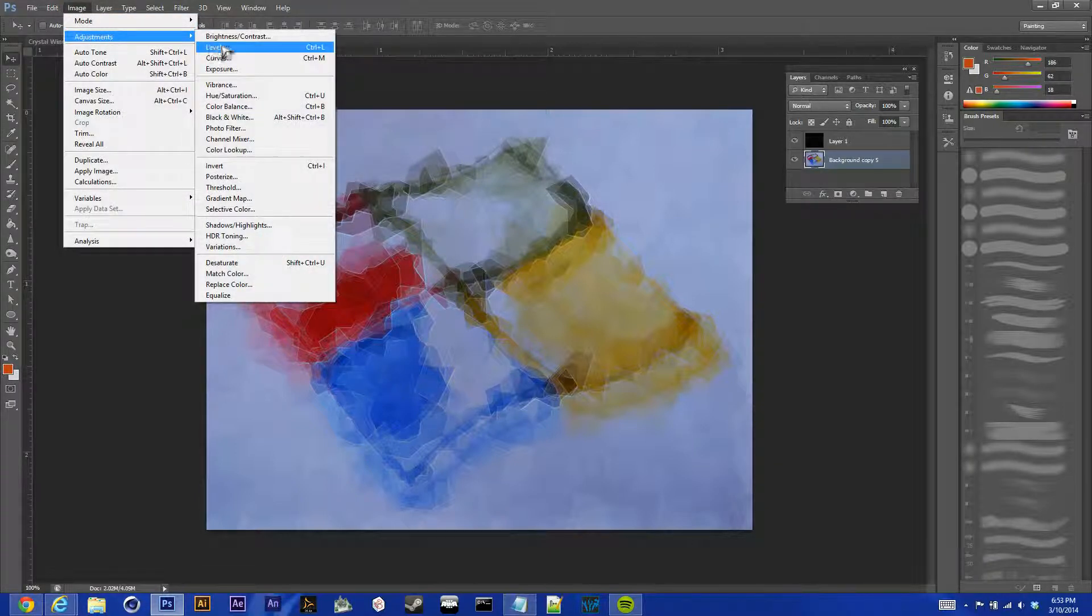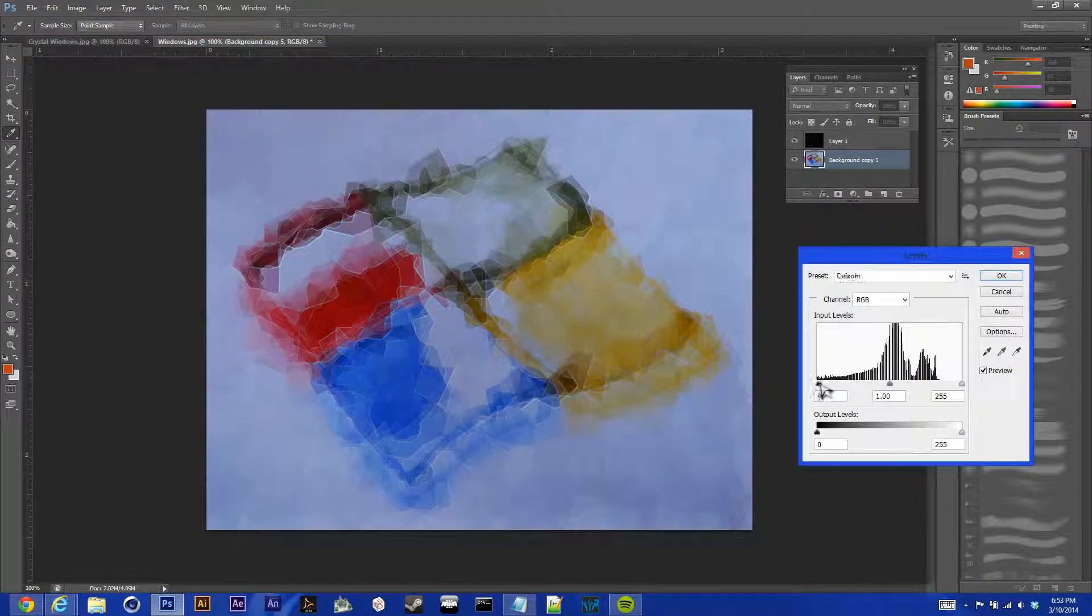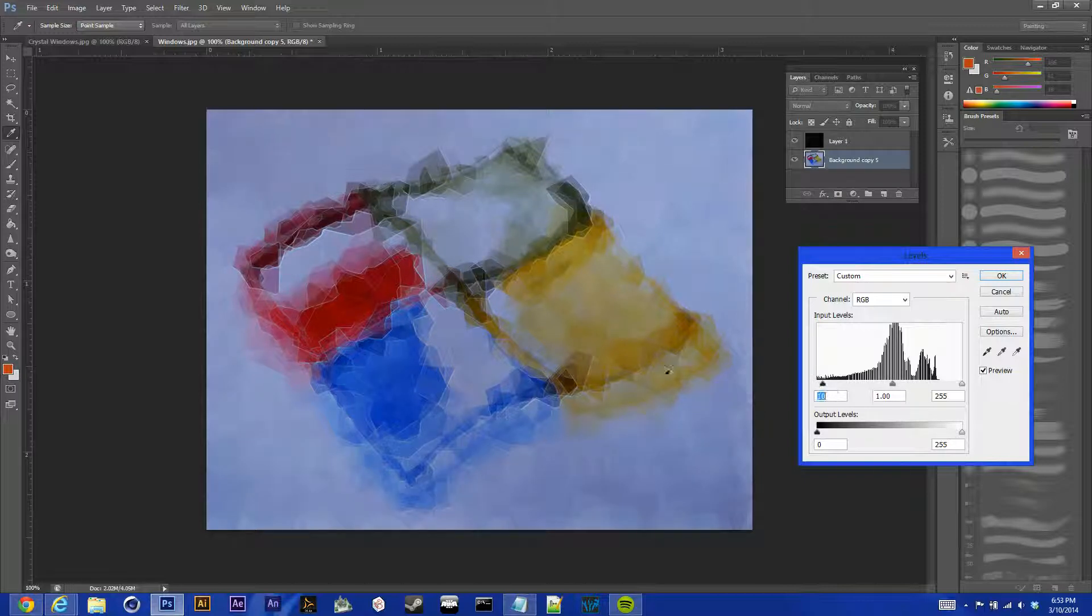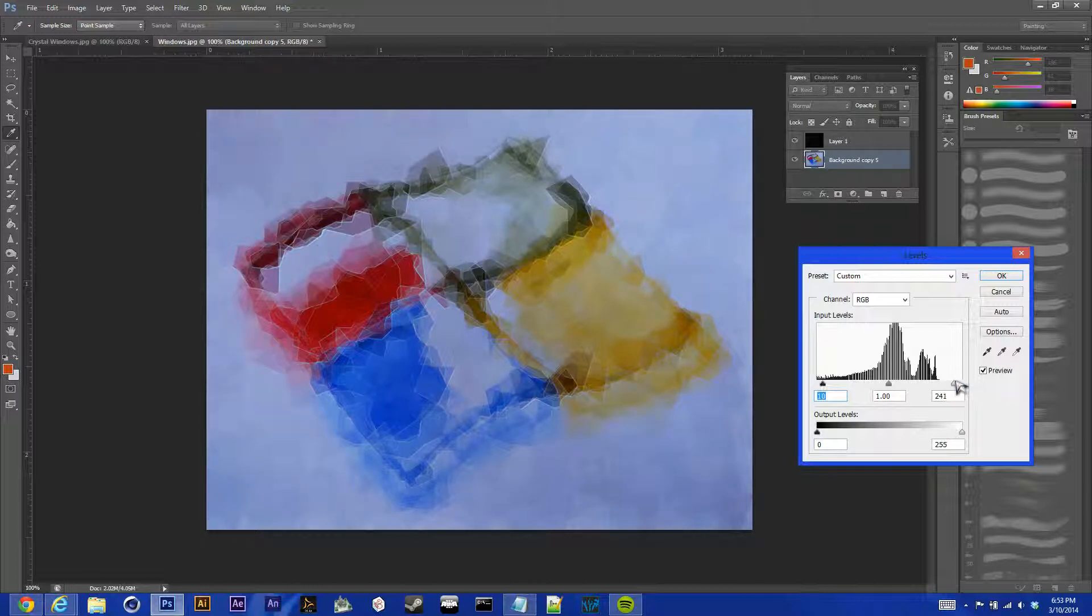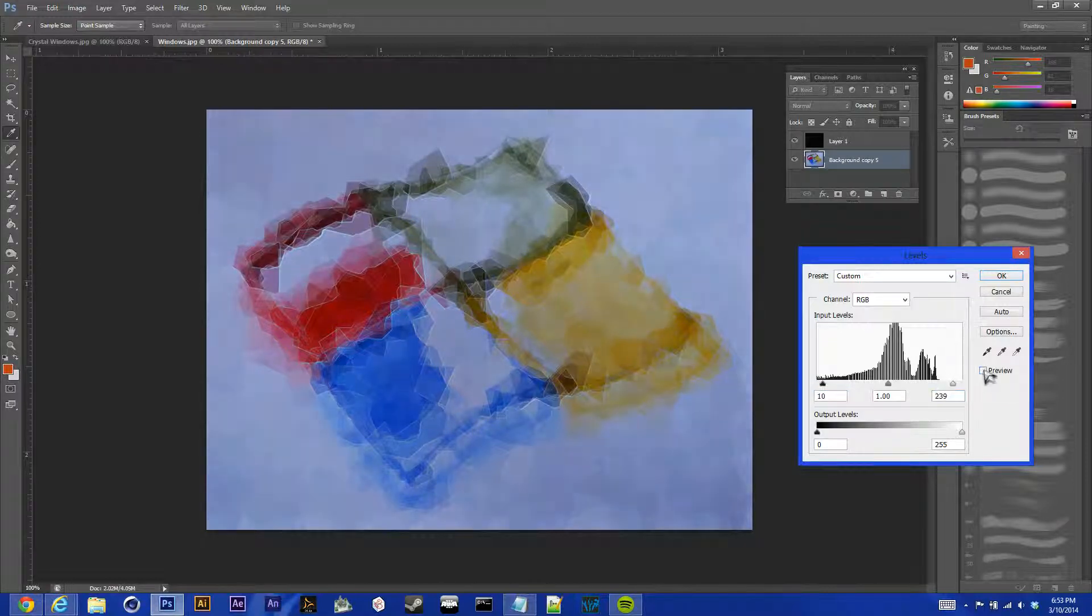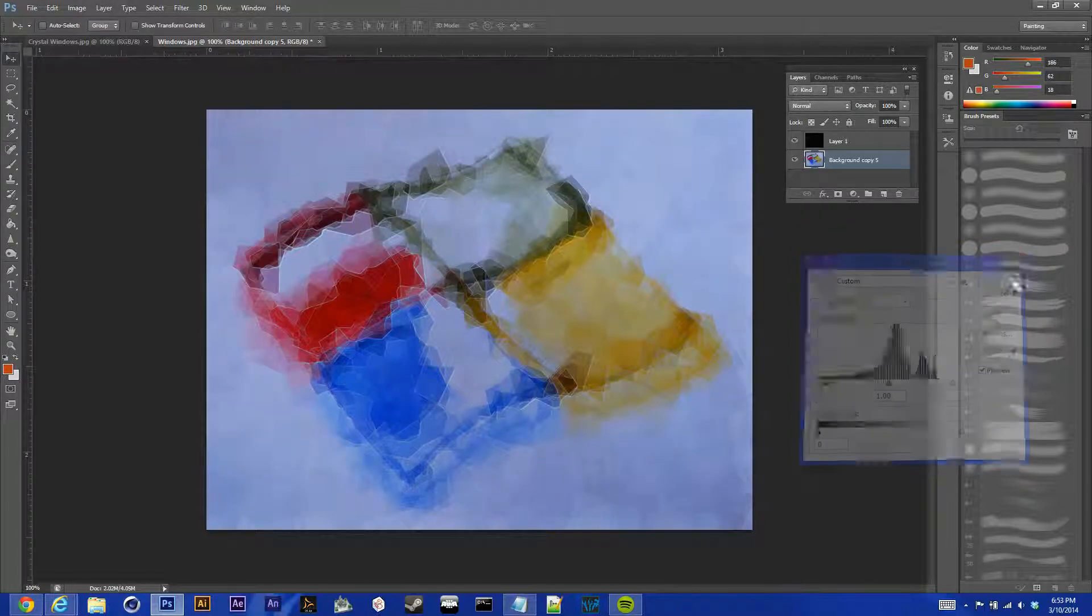Go back to Image Adjustments and Levels. And we're going to do this just barely, just to bring our really darks out and our really lights out. And that should be pretty good right there. Yeah, it looks nice. Just hit OK.